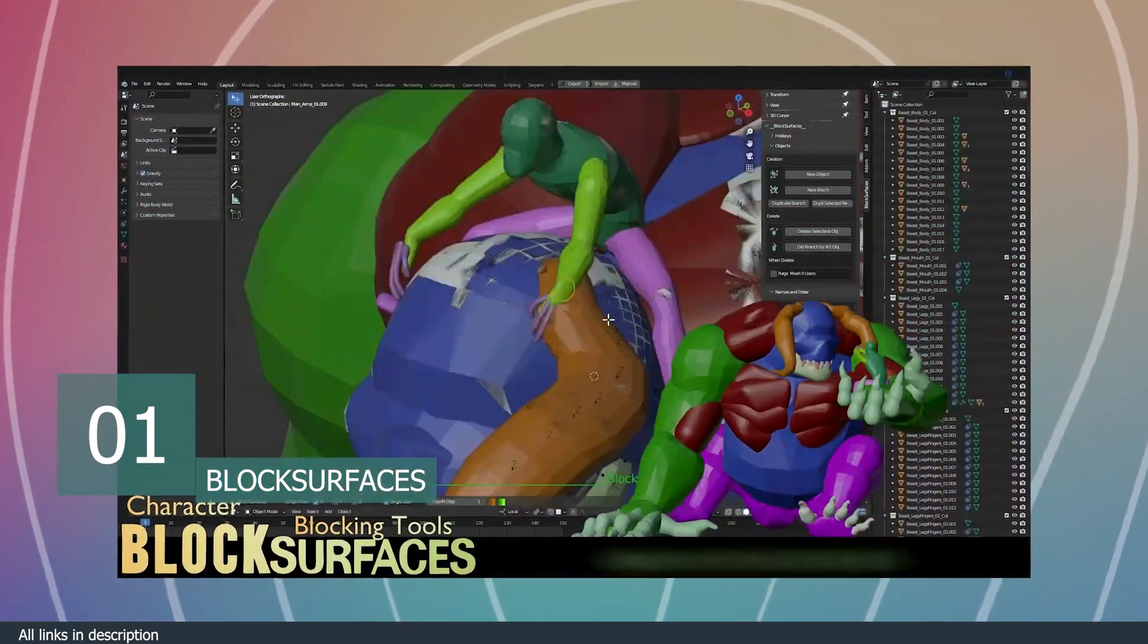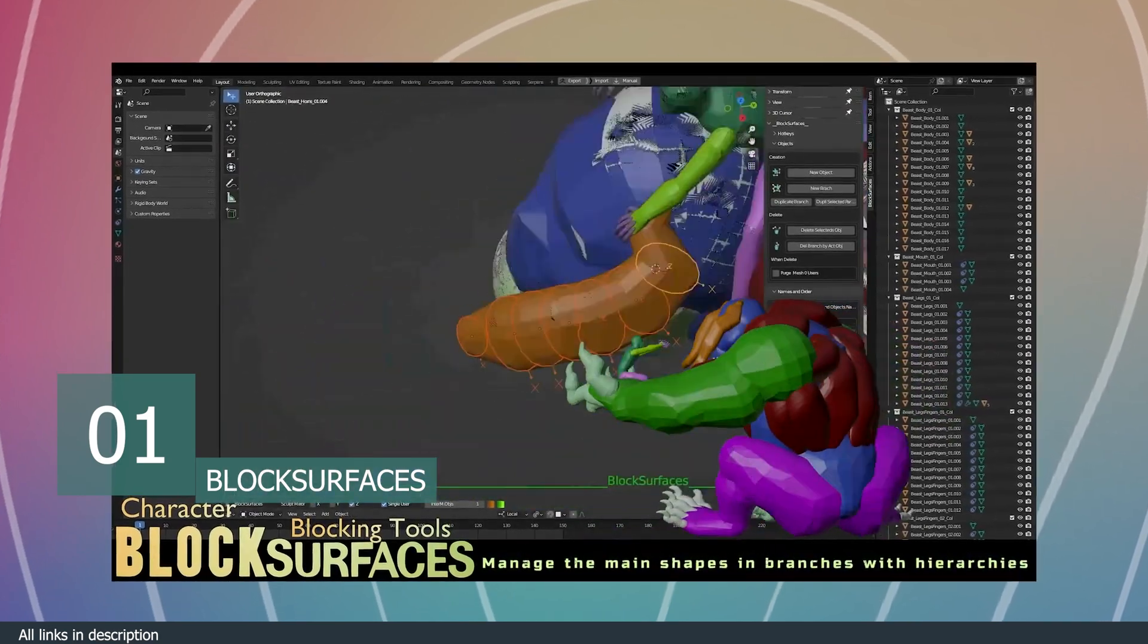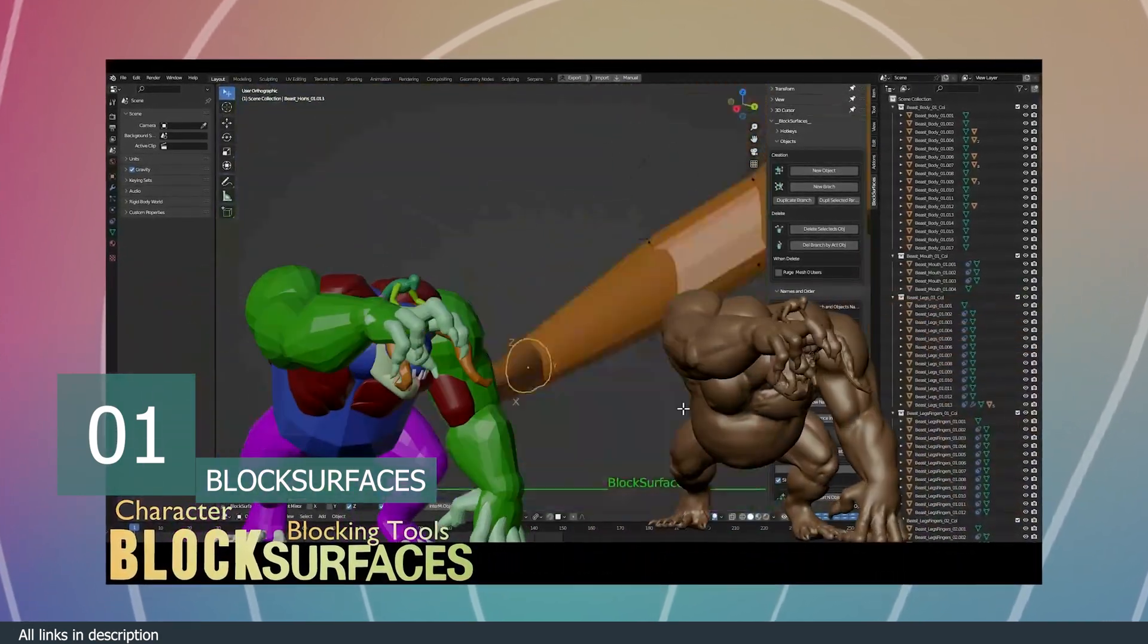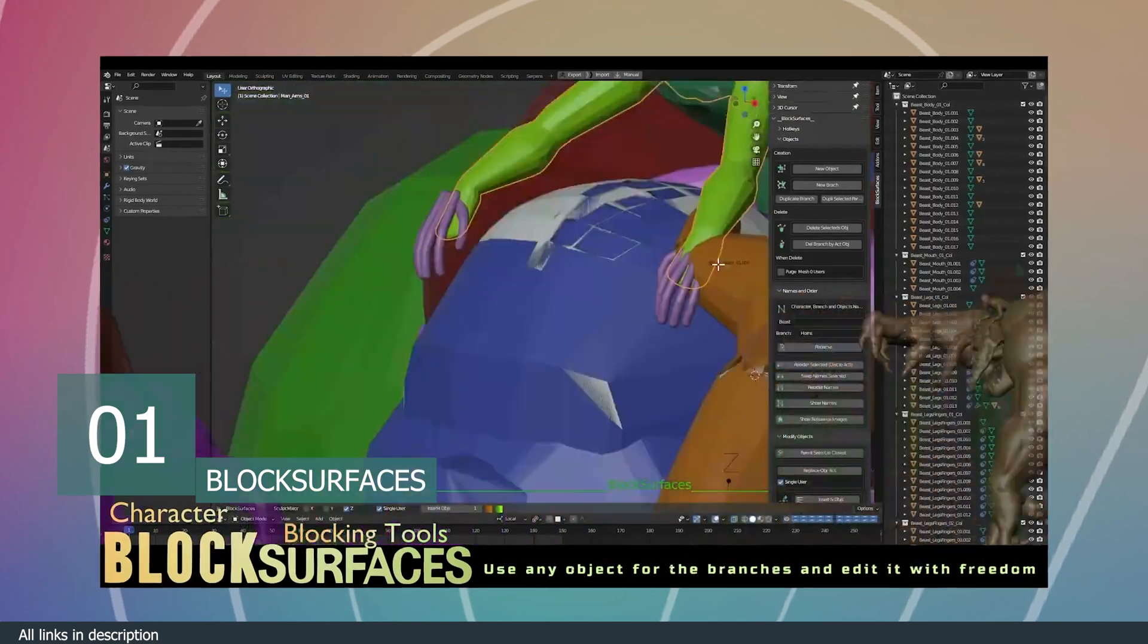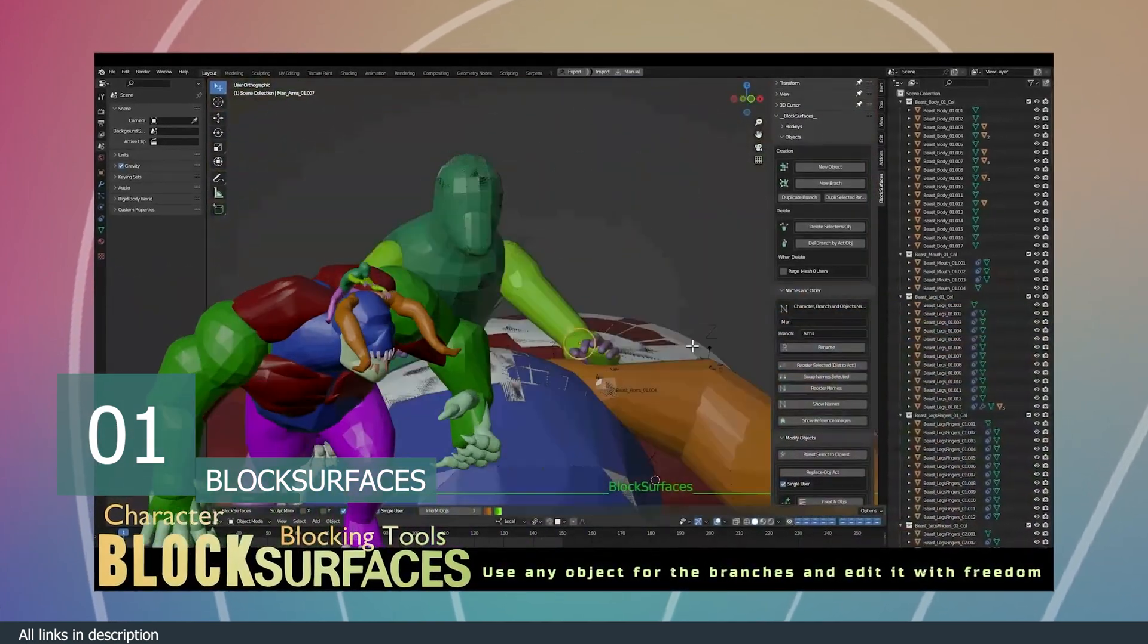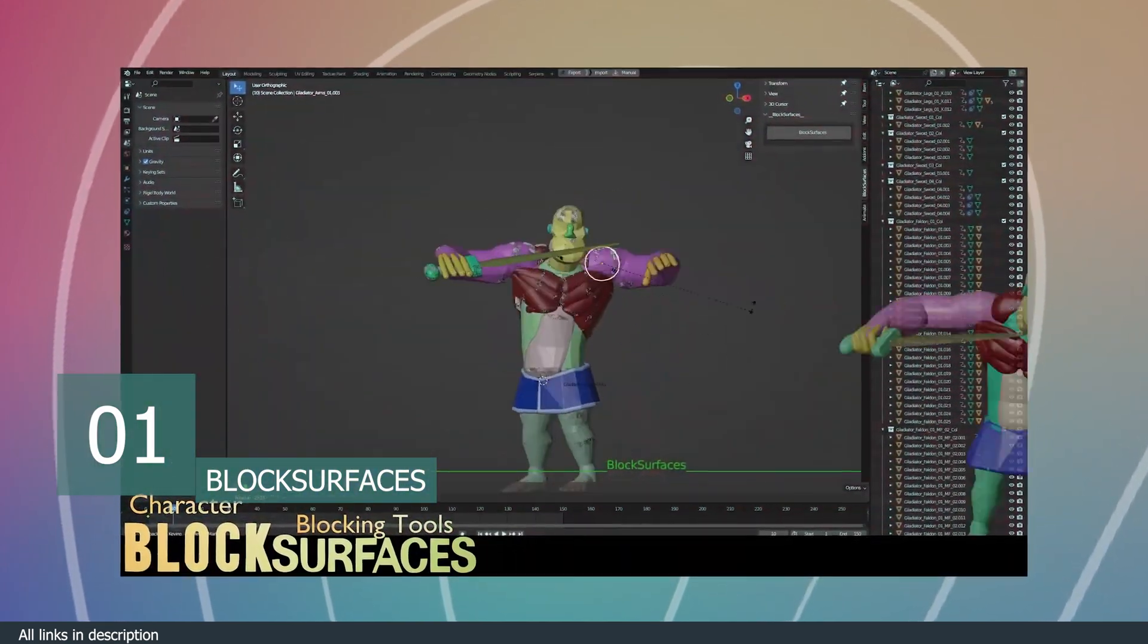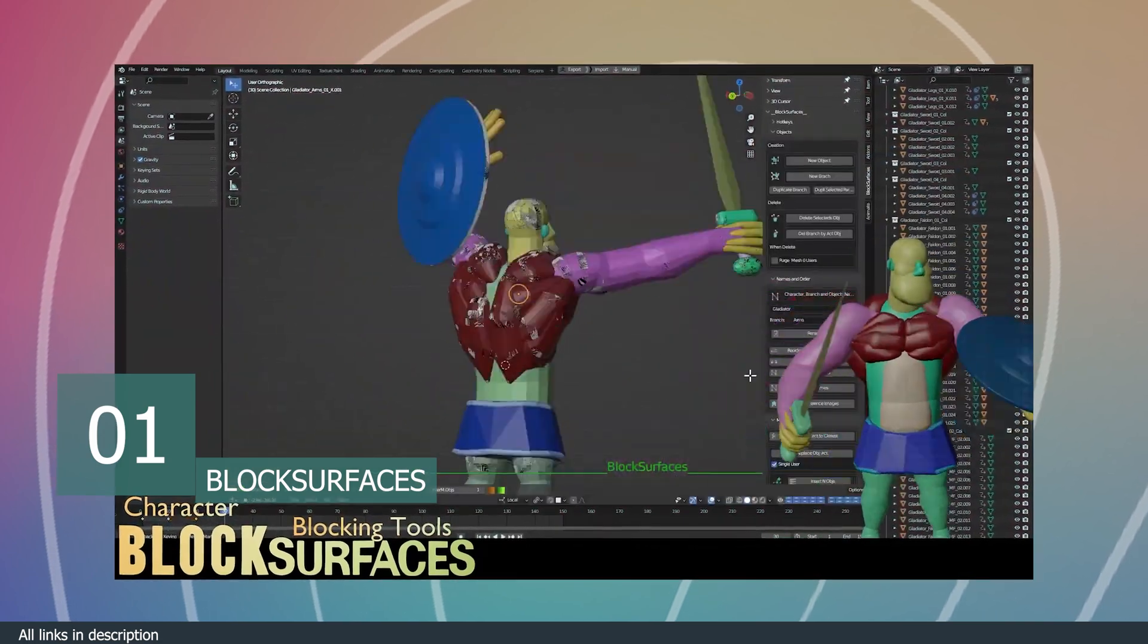You can later sculpt these into highly detailed models using the block surfaces as a starting base. These blocking surfaces can also be used for animation as they are a very close approximation of the final thing.